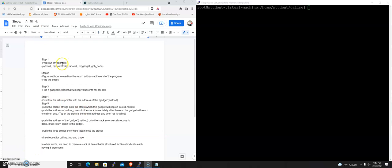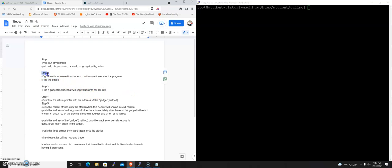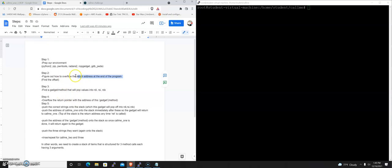And so, step one is to prep our environment. We've already done that. And so step two is going to be to figure out how to overflow the return address at the end of this program and figure out what the overflow condition is. Very common thing to do here in a reverse engineering challenge. But I'm going to pause this video. We're going to move on to the next one. And we're going to start at step two where we just look at overflowing the return address. I think some of my students probably have a pretty good idea how to do that. That's a pretty simple, common step in these reverse engineering challenges.